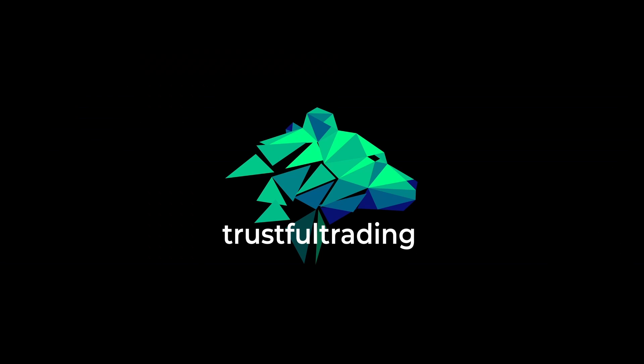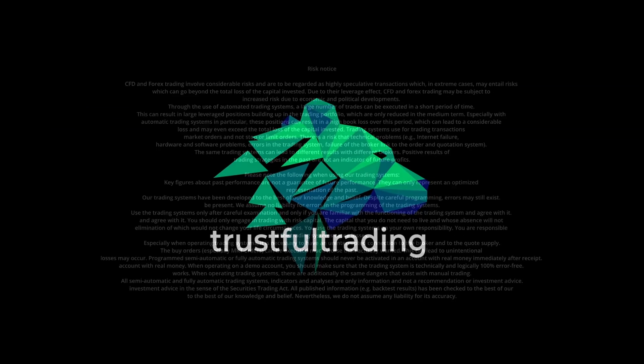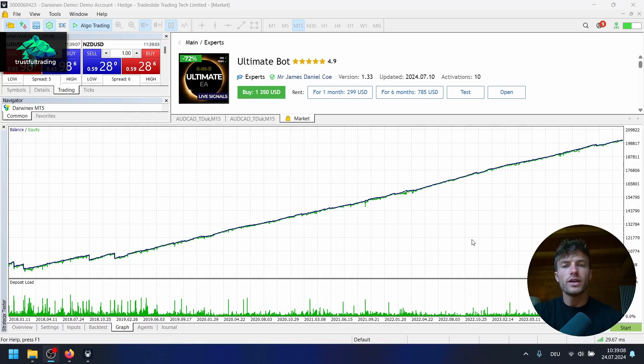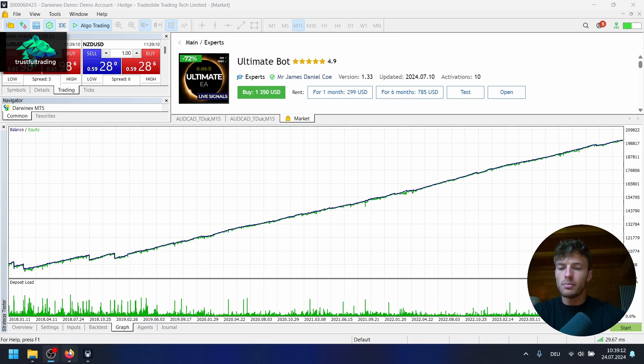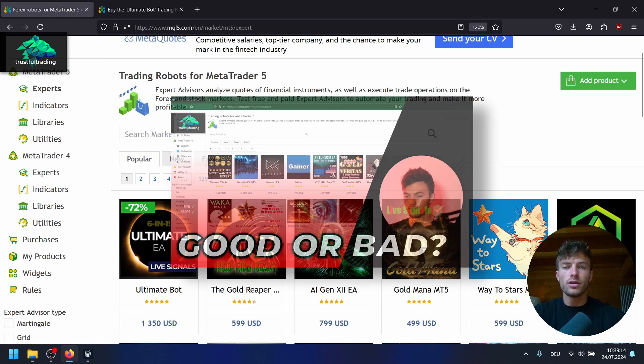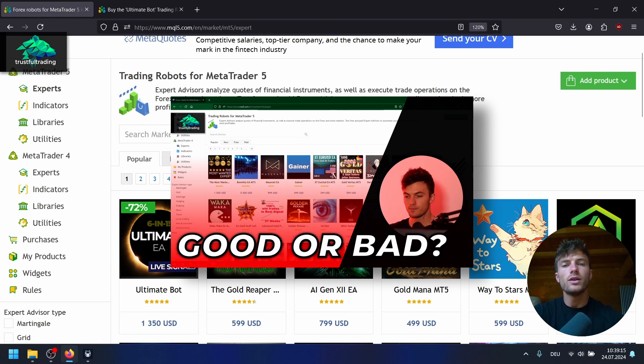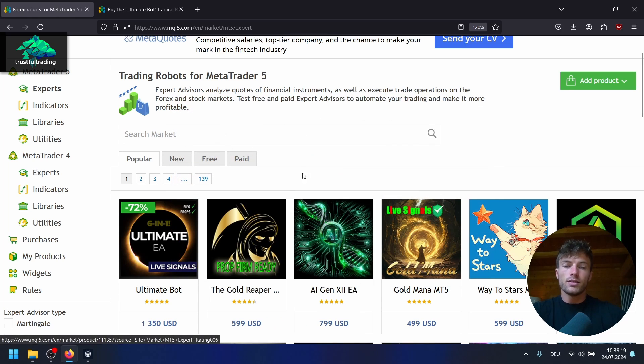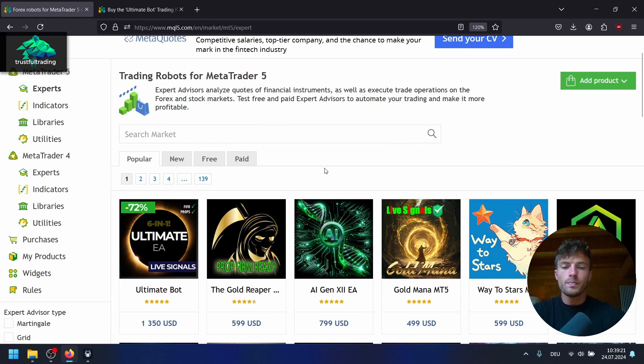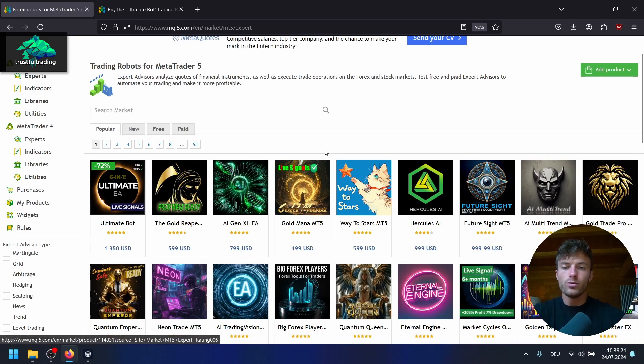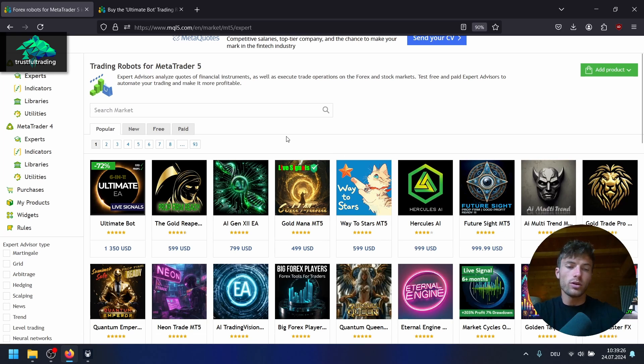Before we start testing I want to have another look at the MCQ5 market because I did a video about the marketplace and the EAs you can buy here over a year ago. I've linked it up here. As you can see, the EAs from the video are already gone. We have a new lineup here and I wonder why.